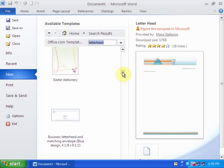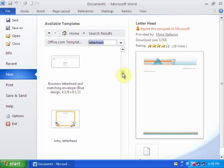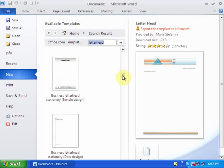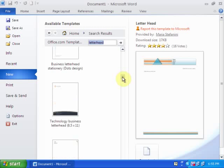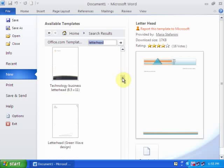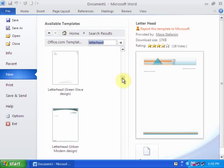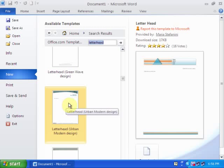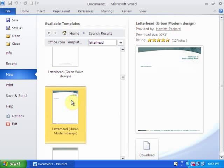You will find stylish letterhead options as well. I'll click this Urban Modern Design letterhead and press the Download option.